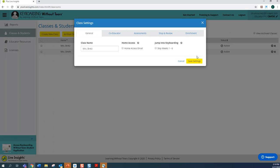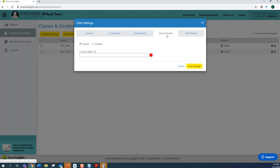Another modification feature within the Class Settings area is Stop and Review. Once I click on this area, I want to make sure that I've clicked Enable, and then select the week where you'd like your child to stop and review what they've learned by completing these activities again, but in a random order.